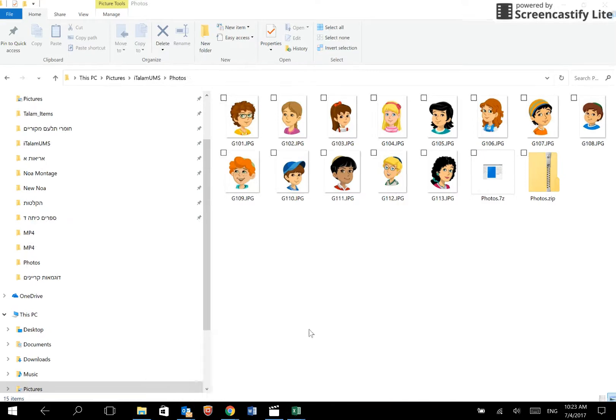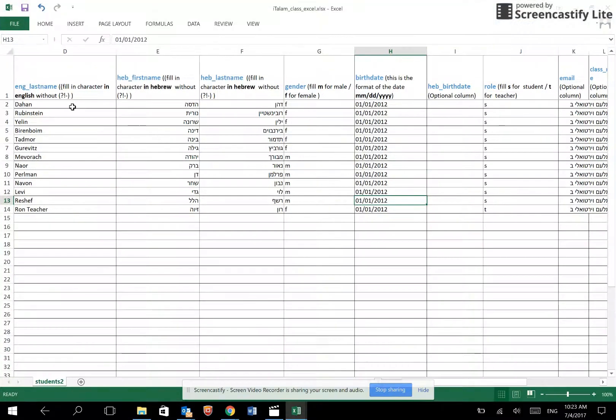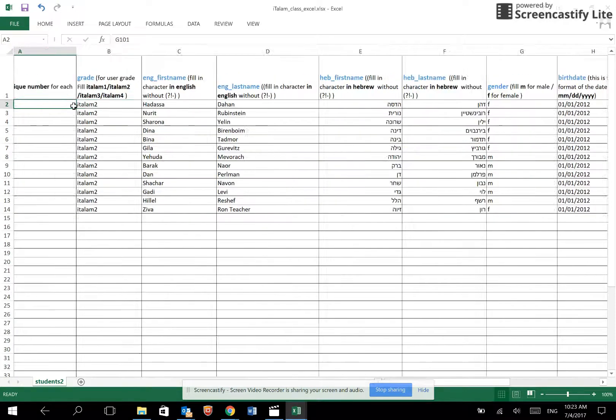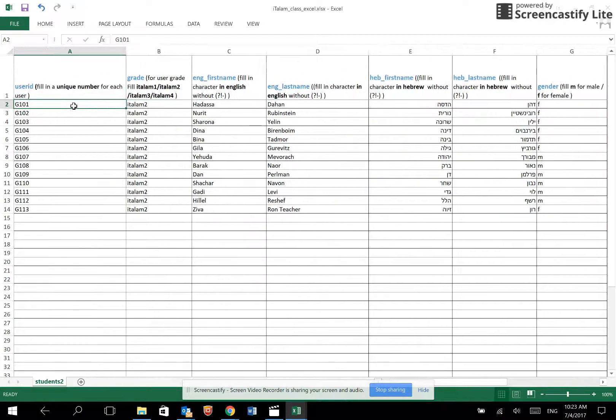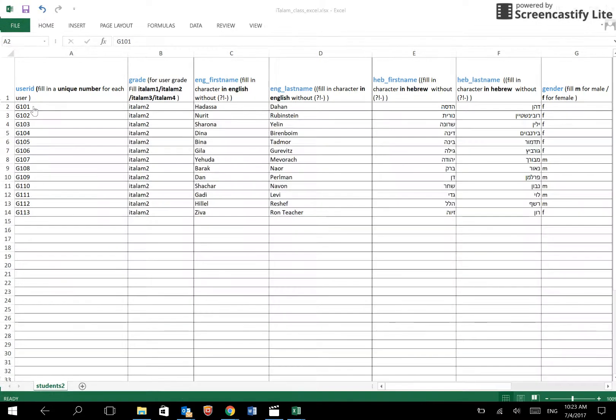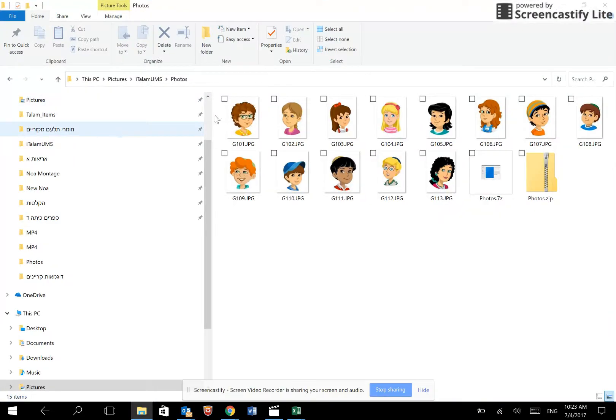So if we refer to the original spreadsheet, we will see that Hadassah Dahan, her user ID is G101, and her photo is named G101.